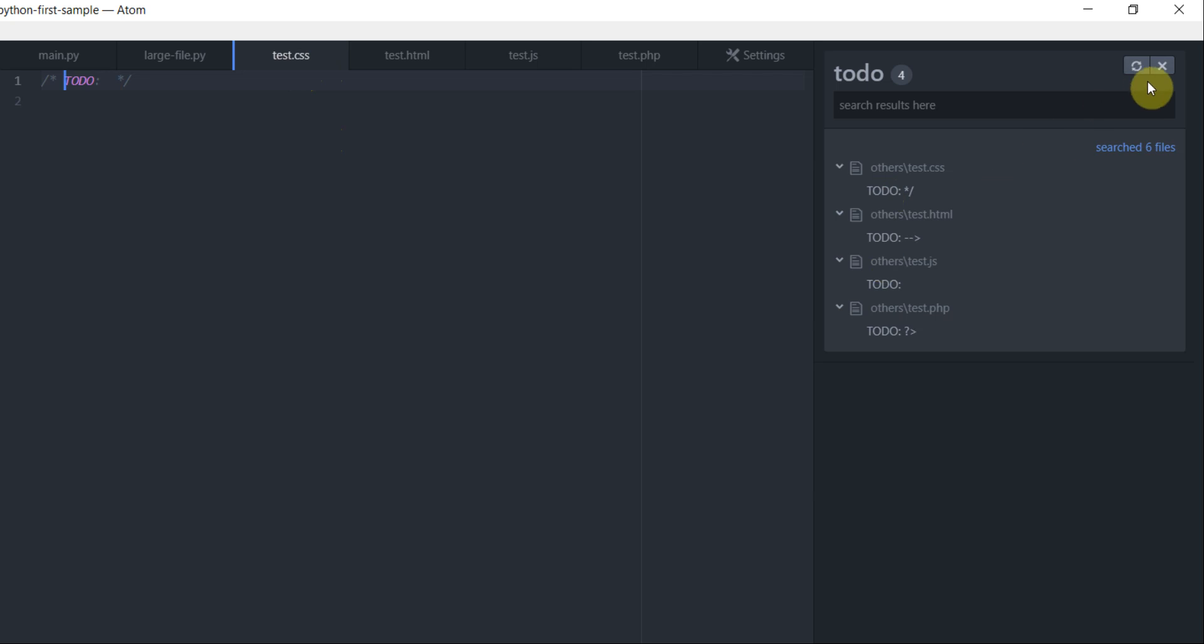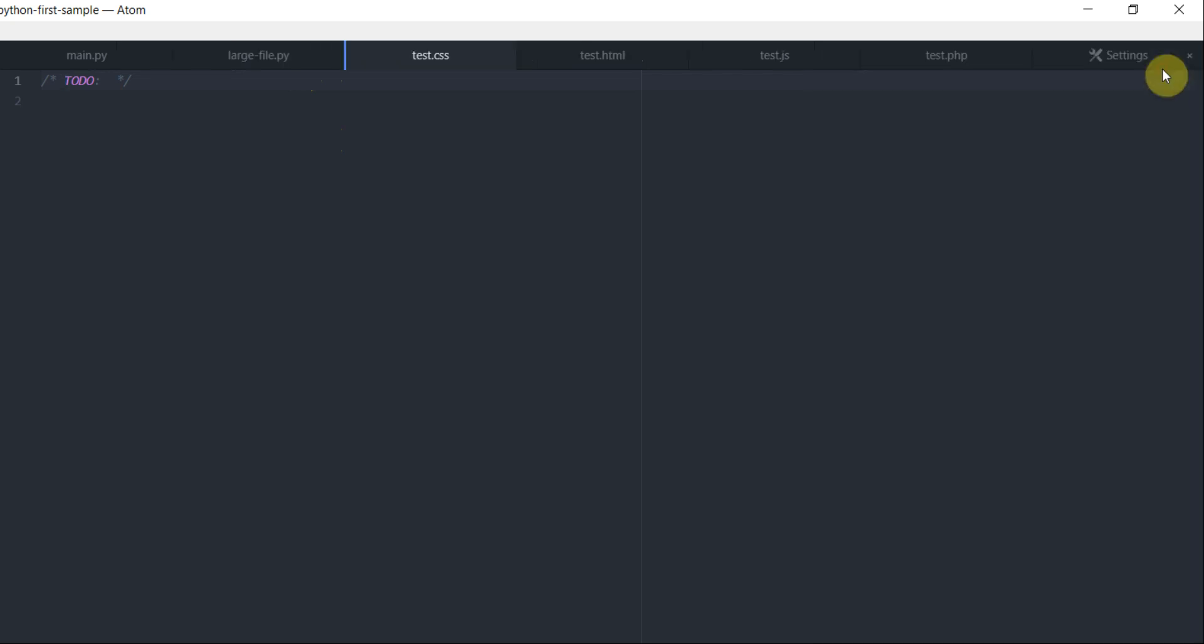Now let's go ahead and close this window. So that's what language to-do package can do for us.